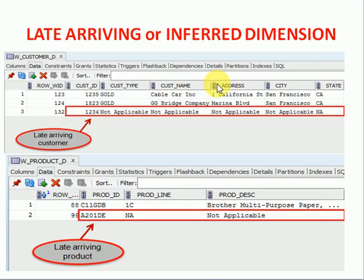You will be facing most scenarios where normally all master data, that is your dimension data, will be received from source systems. But sometimes the data may be received late for some of the dimensions, but daily loads you are loading whatever you have for fact loads.